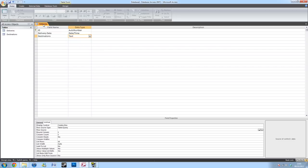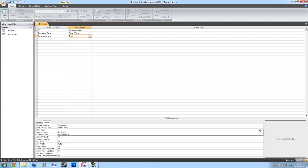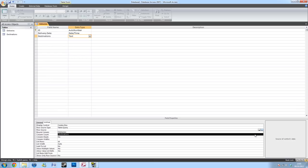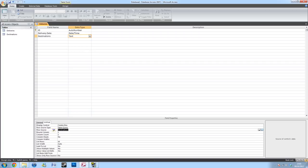Back in your table, under row source row source, you can now select what table you want to have your information come from. In this case, I'll be using destinations. And that's all you need to do for now. And we'll come back to this shortly.